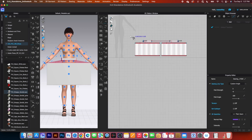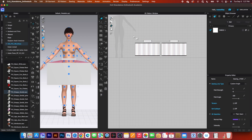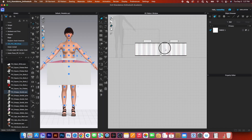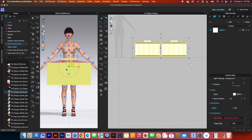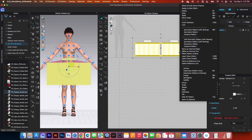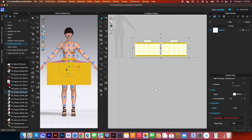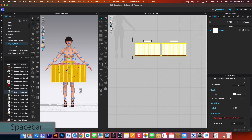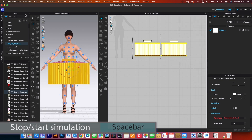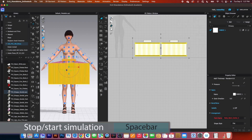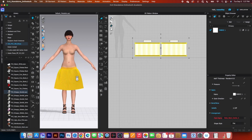Next, I'm going to strengthen the pattern. Simply using this transform pattern tool, select all the pattern pieces. Right click, then select strengthen. After that, I'm going to come over here and click on the simulation button to simulate.